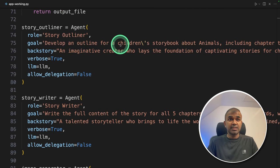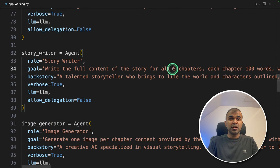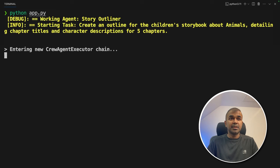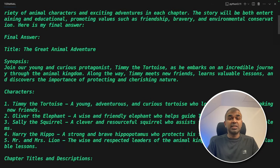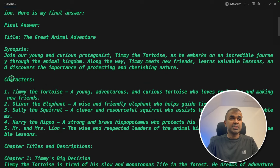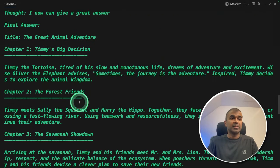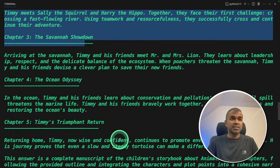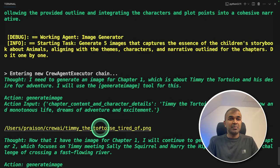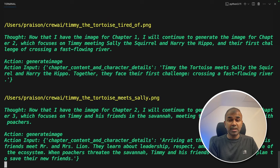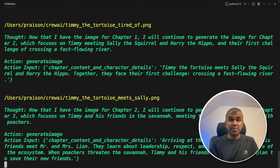The task we are providing to those agents is to write a children's book story about animals, including five chapters, each approximately 100 words, and to generate one image per chapter. In the terminal you can see it was very quick because we are using Grok — within seconds the story got generated. We can see the initial characters and the outline by the story outliner, then it's passed to the writer who writes the whole story with five chapters. Next it's sent to the image generator, and you can see the images are getting generated. Only for image generation it's taking time, but if you find an alternative API service that generates images quickly, this process will be much quicker — you could generate one book per minute, or even less if Grok implements image generation.